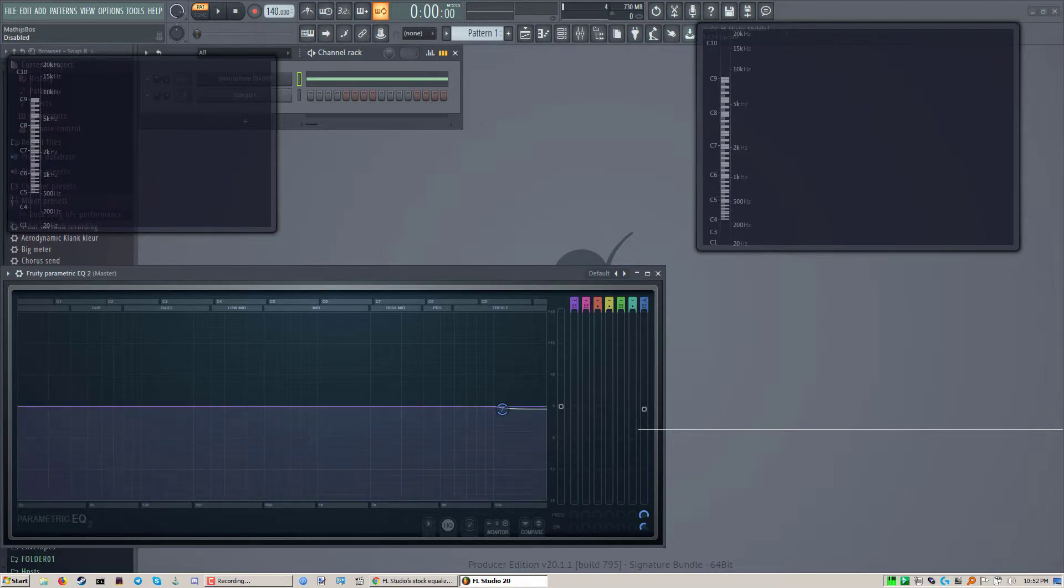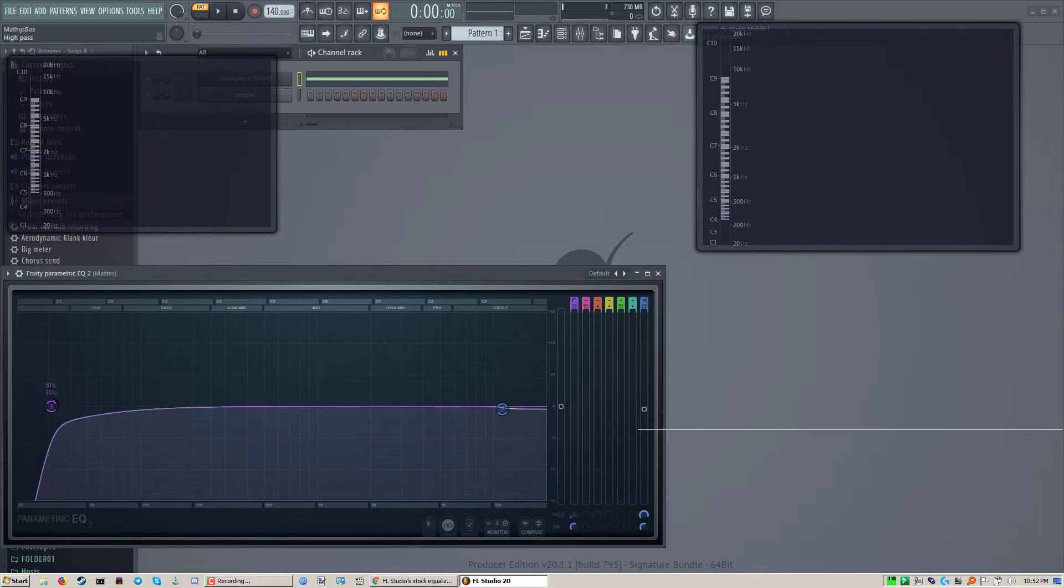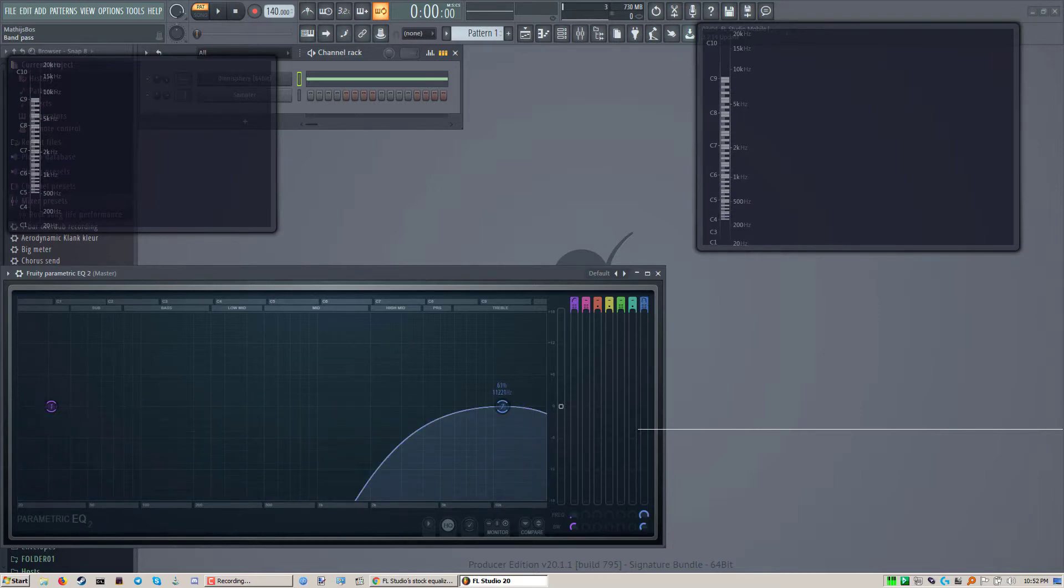High pass on the bottom. There we go, high pass on the bottom, low pass on the top.